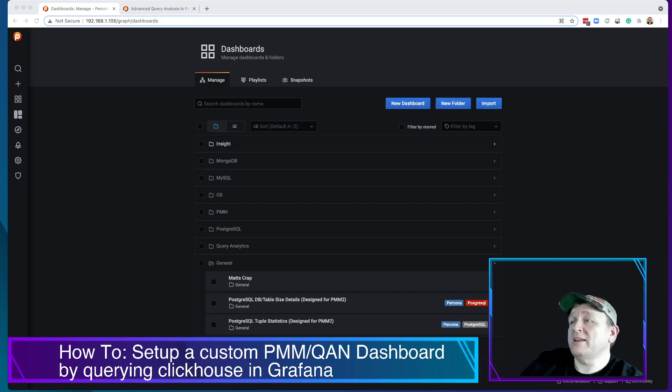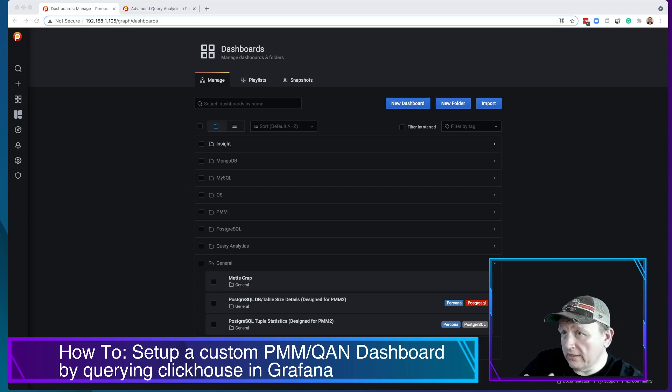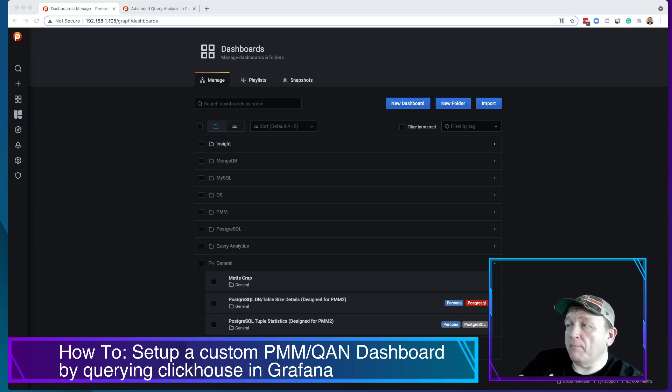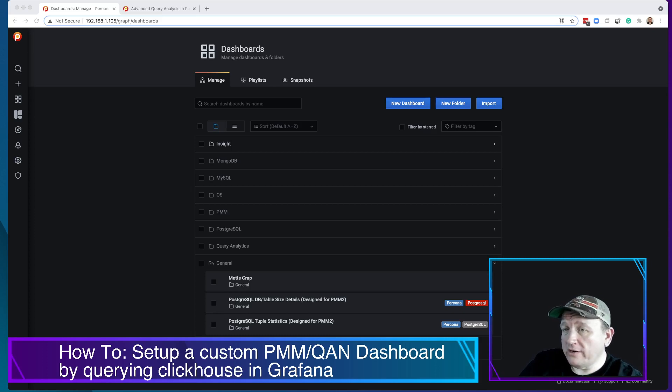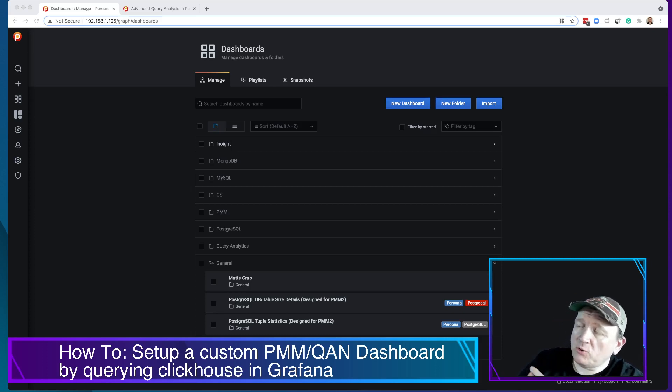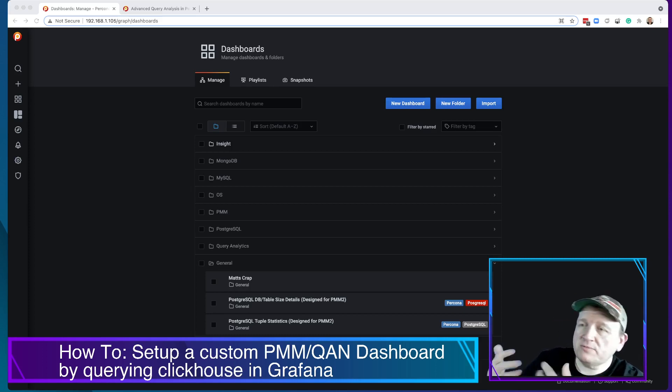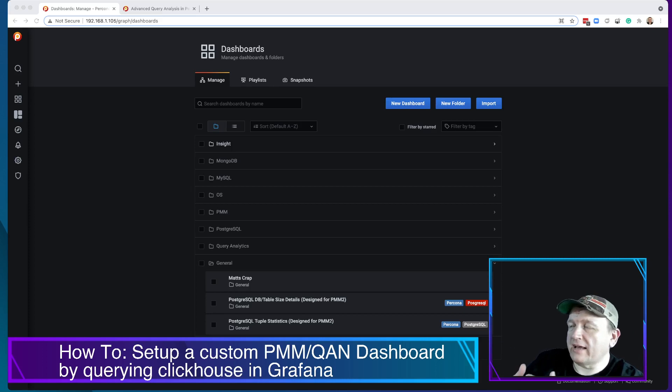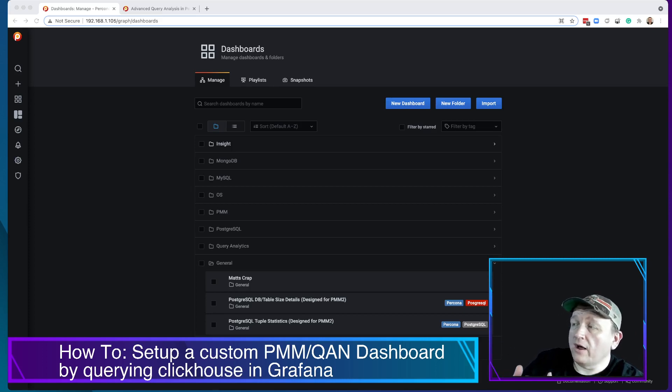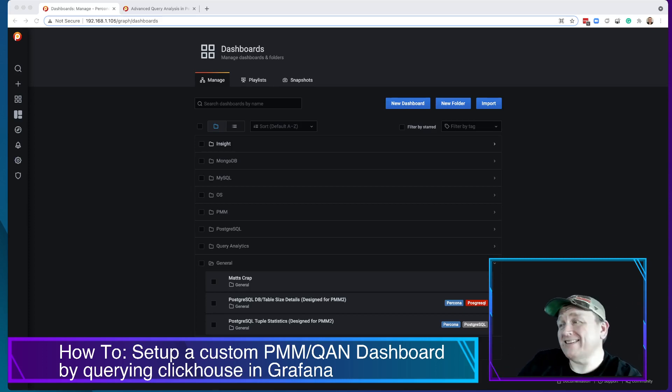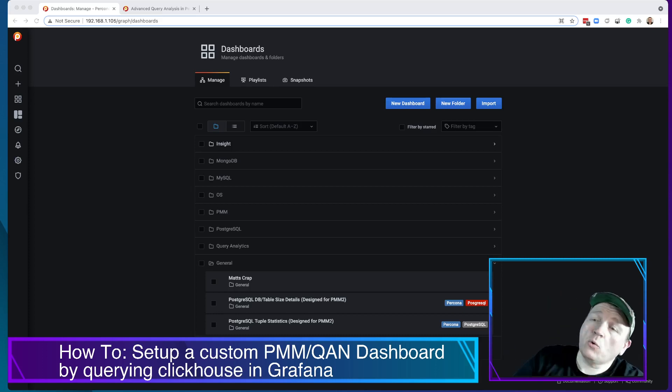If you're not familiar with Percona Monitoring and Management, it is a database tool that allows you to monitor and manage your databases. In this case, I'm going to create a dashboard that collects queries per second and allows you to select the server or the database that you want to see the queries per second for.